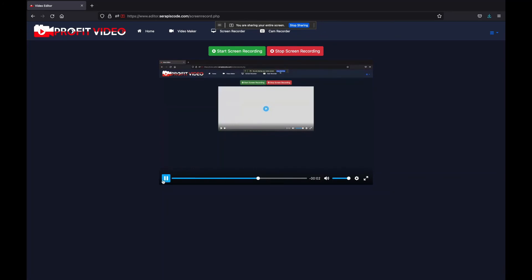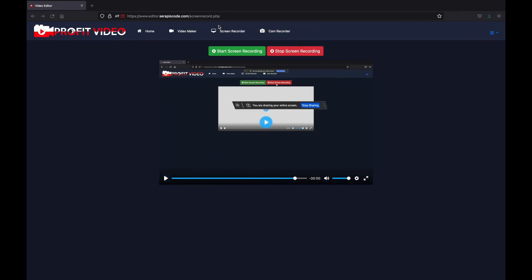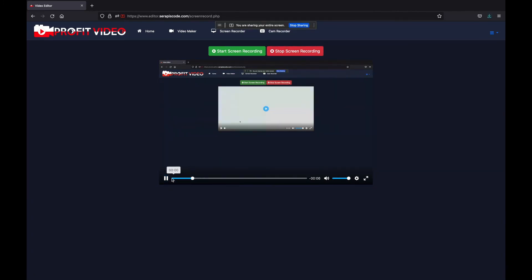You can even open up your camera so as to record yourself and have a cool presentation. So if you want to be a professional editor for a low one-time fee, grab Profit Video right now and I will see you inside.